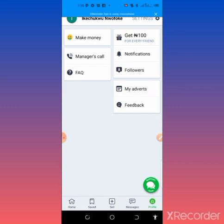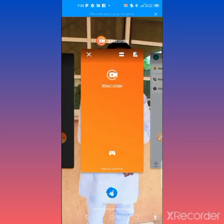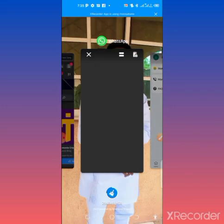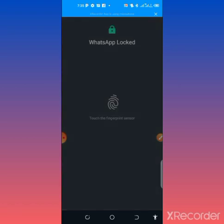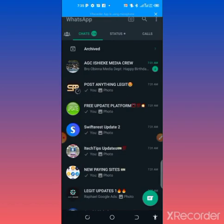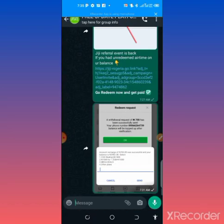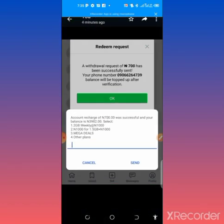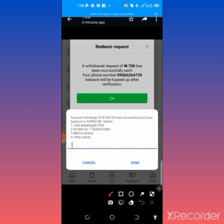I will show you how you can be able to grab this offer immediately. When I go to my WhatsApp group, I actually got a redeemed airtime worth 700 naira. As you can see, I just redeemed this this morning.